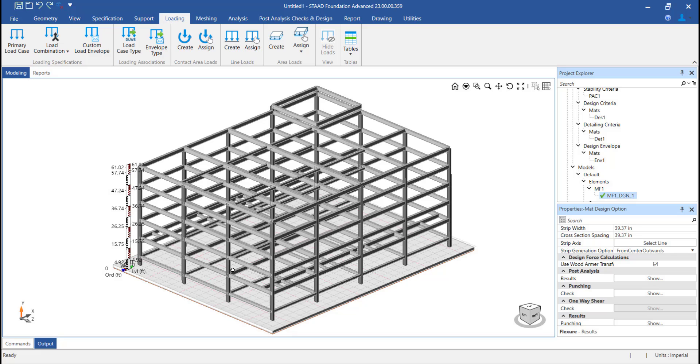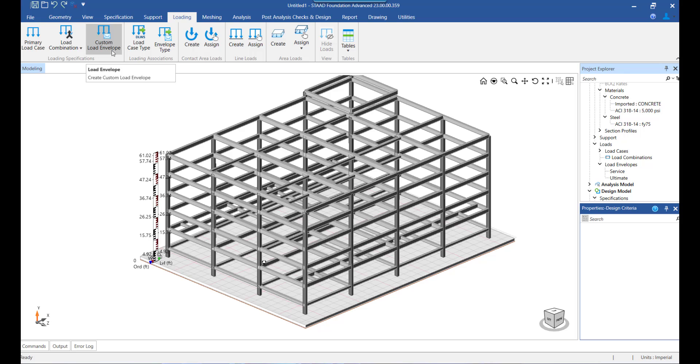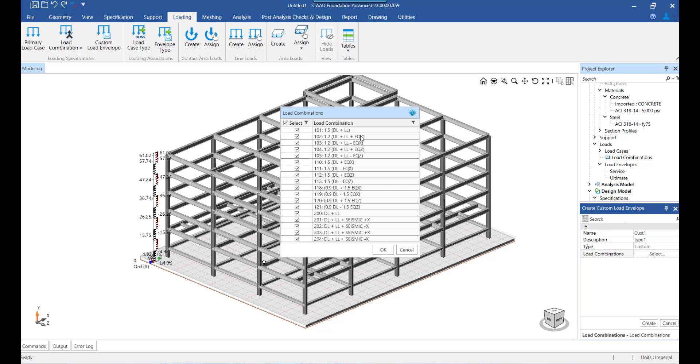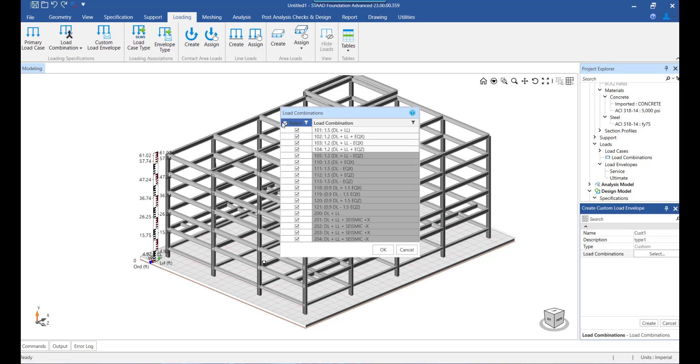Lastly, we will see how we can create custom load envelopes and how a custom load envelope is different from the default load envelope. When we click on custom load envelope from here, a window will pop out and we need to provide the envelope name, some description, and select the list of combinations that we want to add under the custom load envelope.